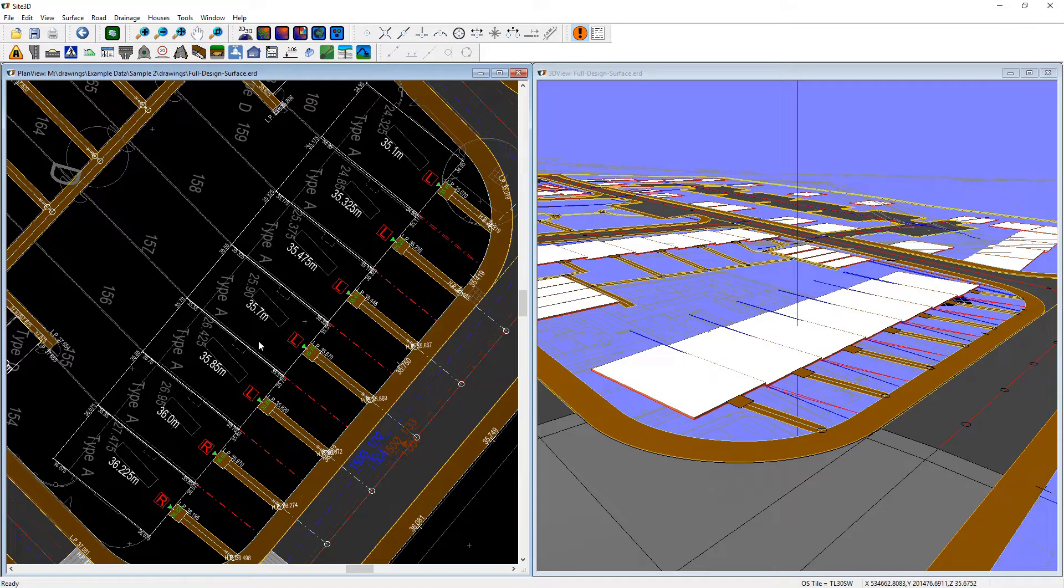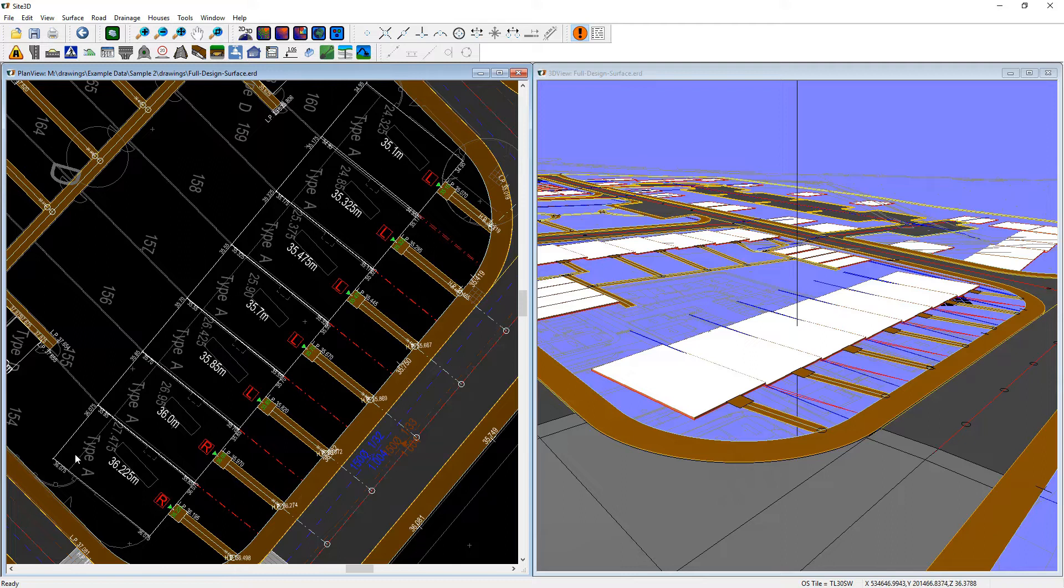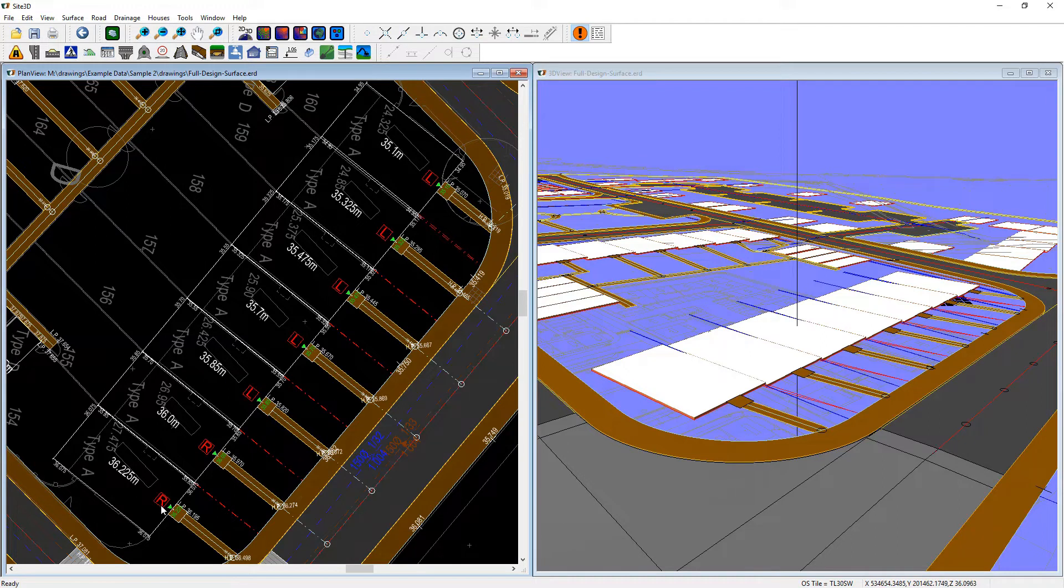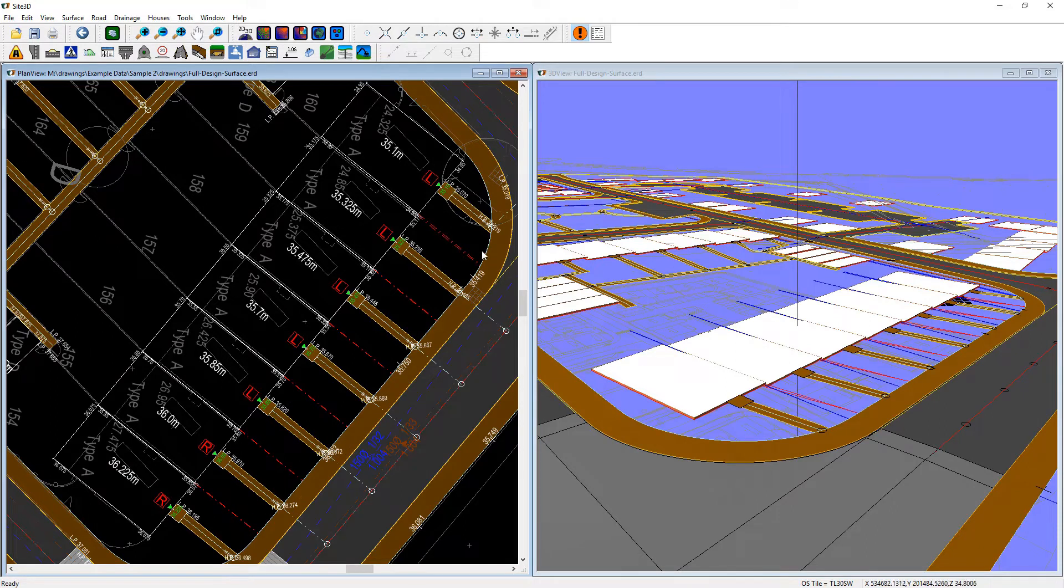I'm going to quickly show you how you can alter building FFLs from the long section view. So the first thing here is we can see these houses have some levels on them and they are currently shown as a ramp or level but they're all red, which means that they all actually are lower than the level where they connect to on the back of footway.